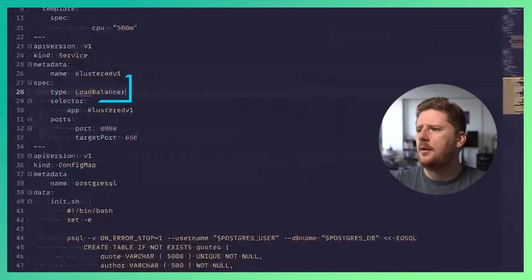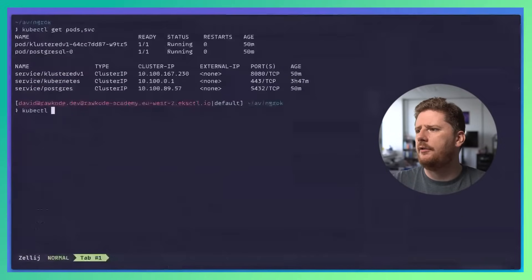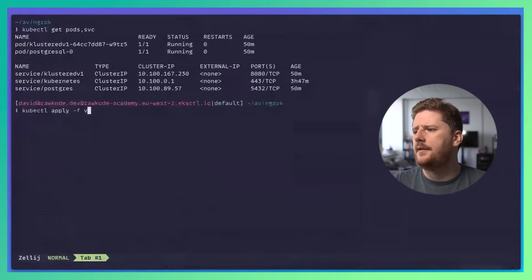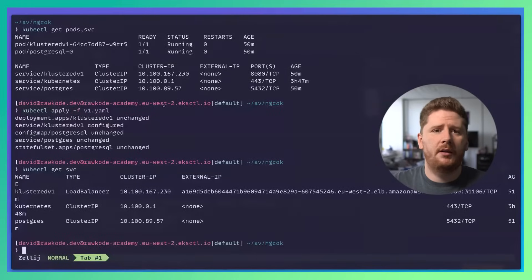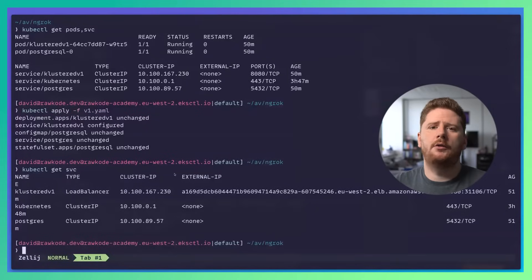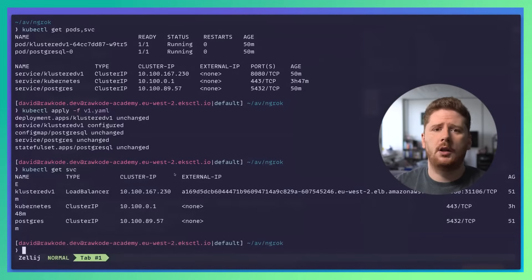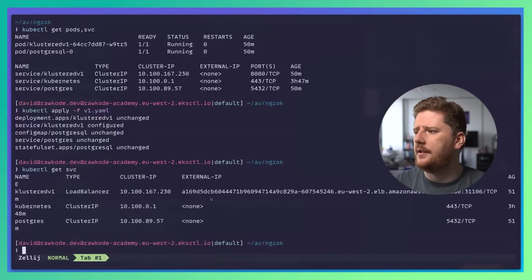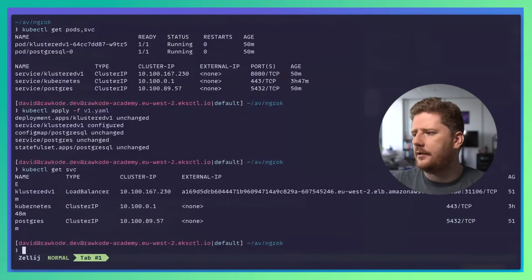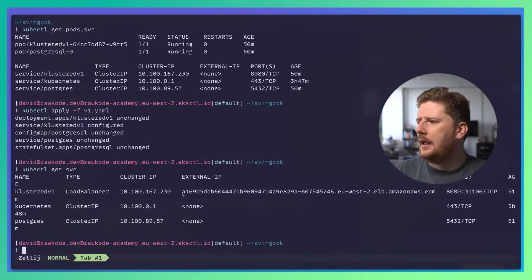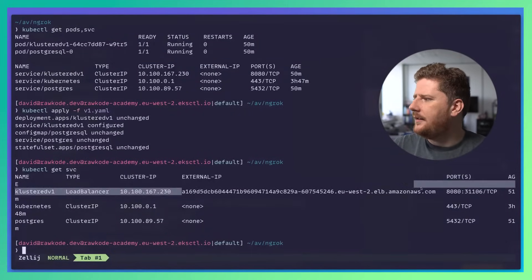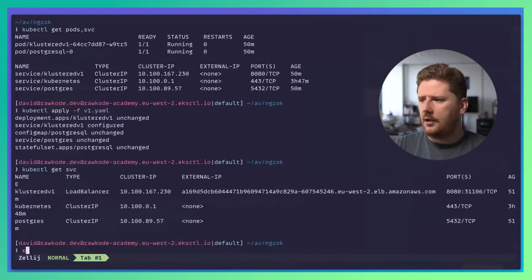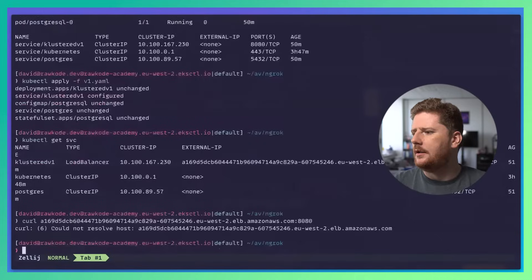We would then come back and reapply our configuration for V1. Now when we run get service, in the background, AWS has something called a cloud controller manager. And in fact, this is true for all cloud providers. It monitors for load balancer services and provisions a cloud load balancer. In this case, a classic load balancer on AWS. This gives us a domain name that we can then curl on the right port. Now, these take time.